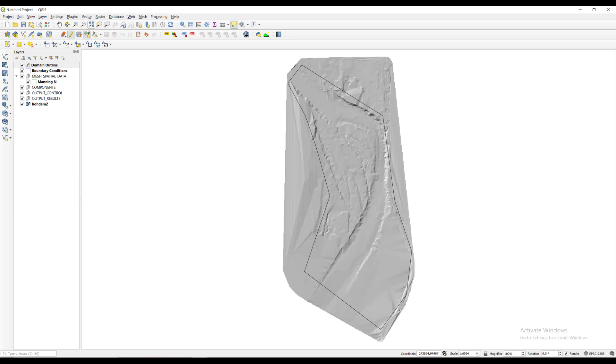We click on the save button to save the changes made to this layer, then the pencil icon to exit edit mode.